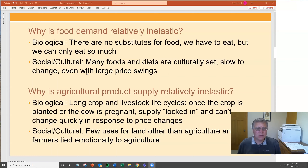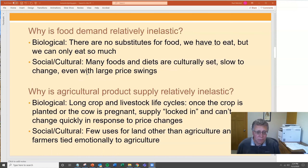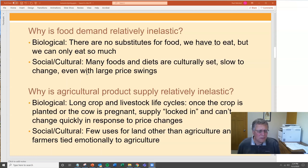There are also strong social and cultural factors. Many foods and diets are culturally set. Argentinians love to eat beef; in Mexico, demand for corn as food is very high; in the U.S., we love to eat beef as well. You can go through any culture and there are certain foods people tend to eat regardless of prices. These consumer social-cultural trends are very slow to change, even with large price swings.